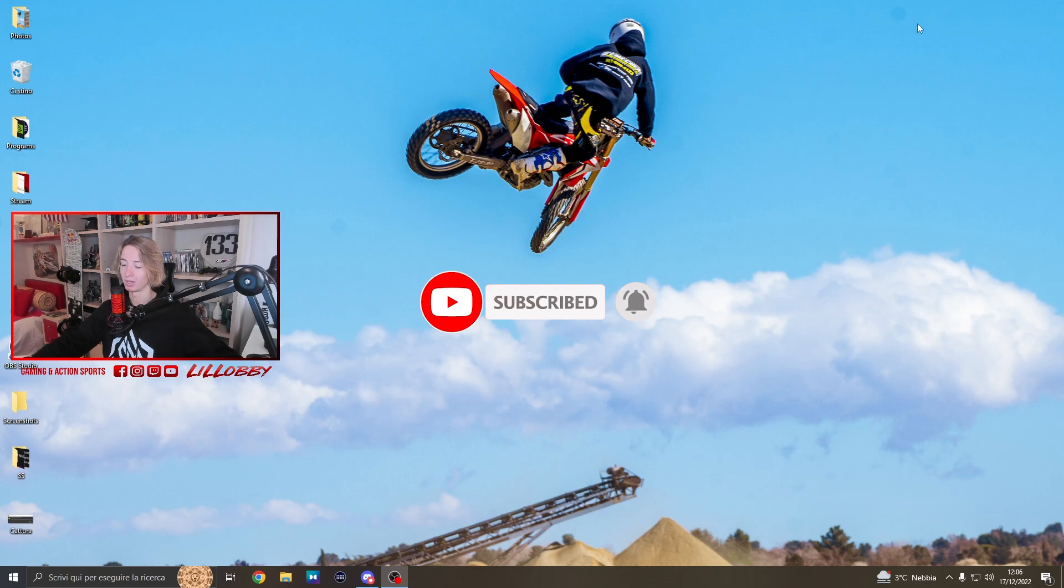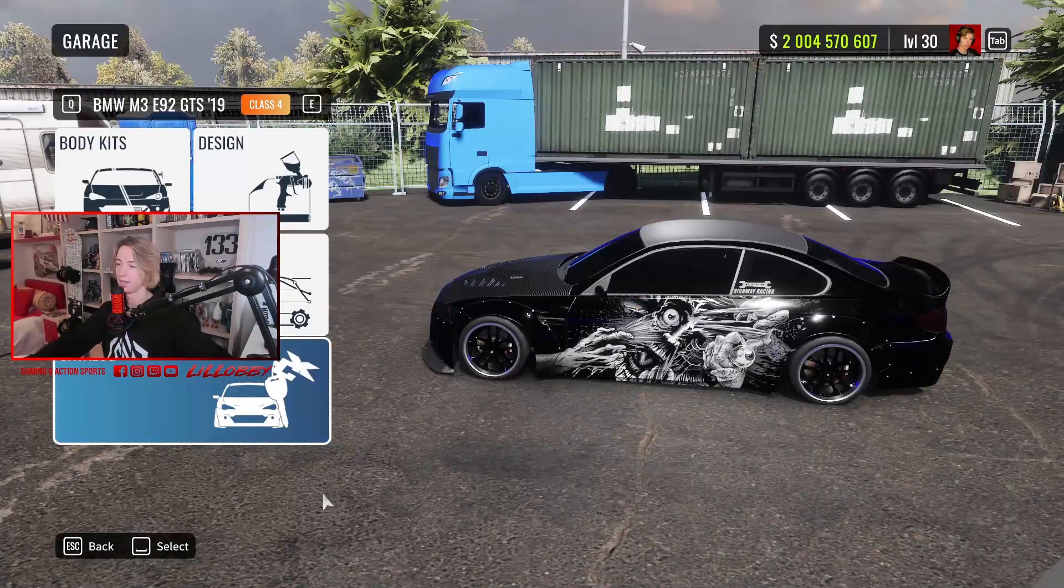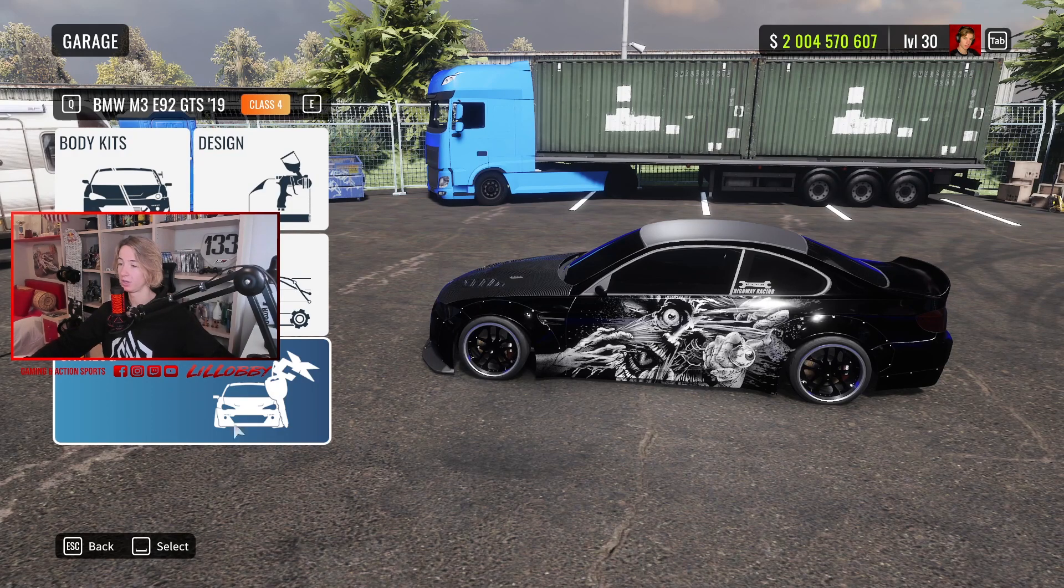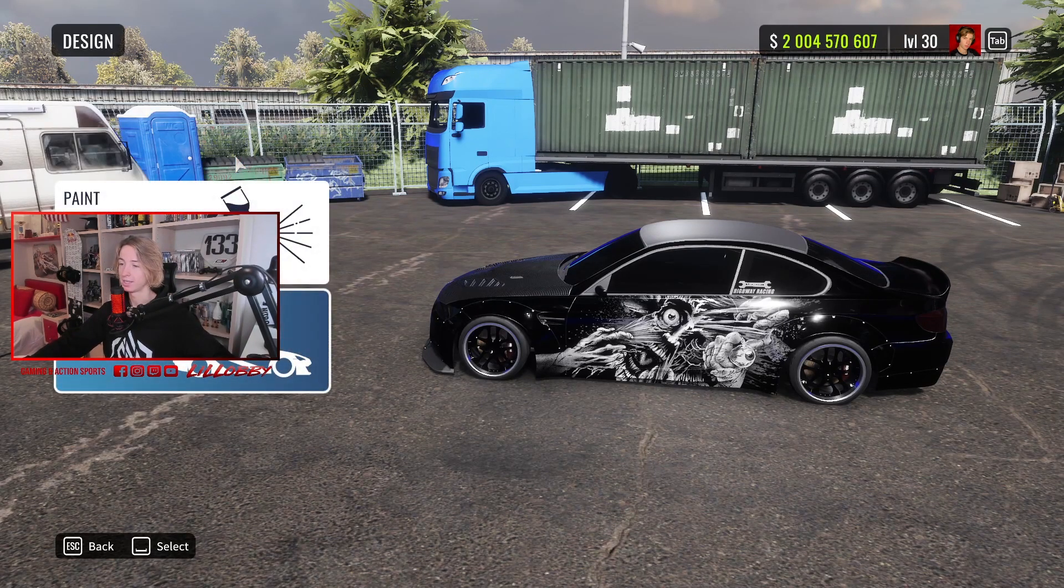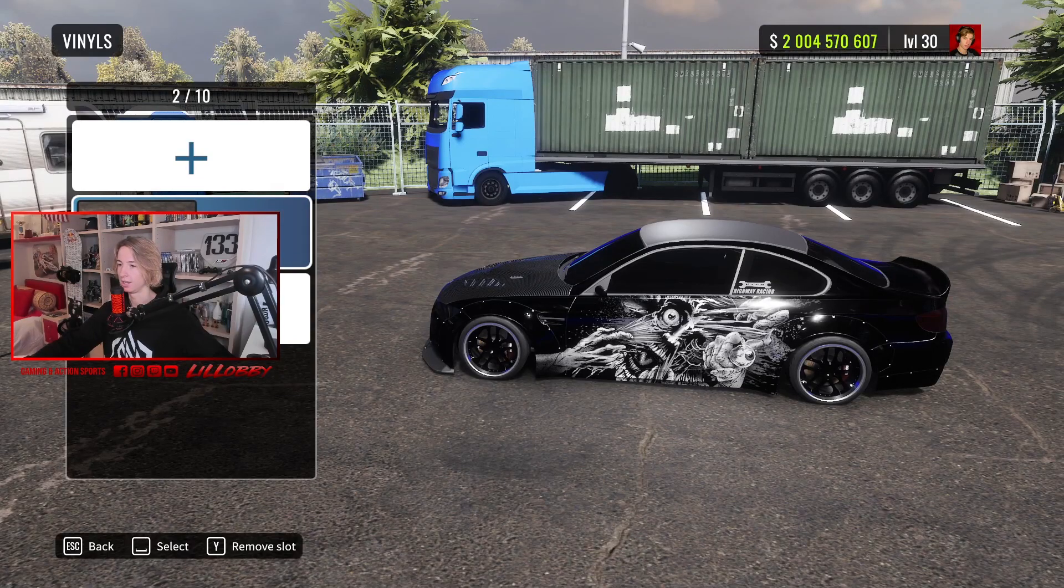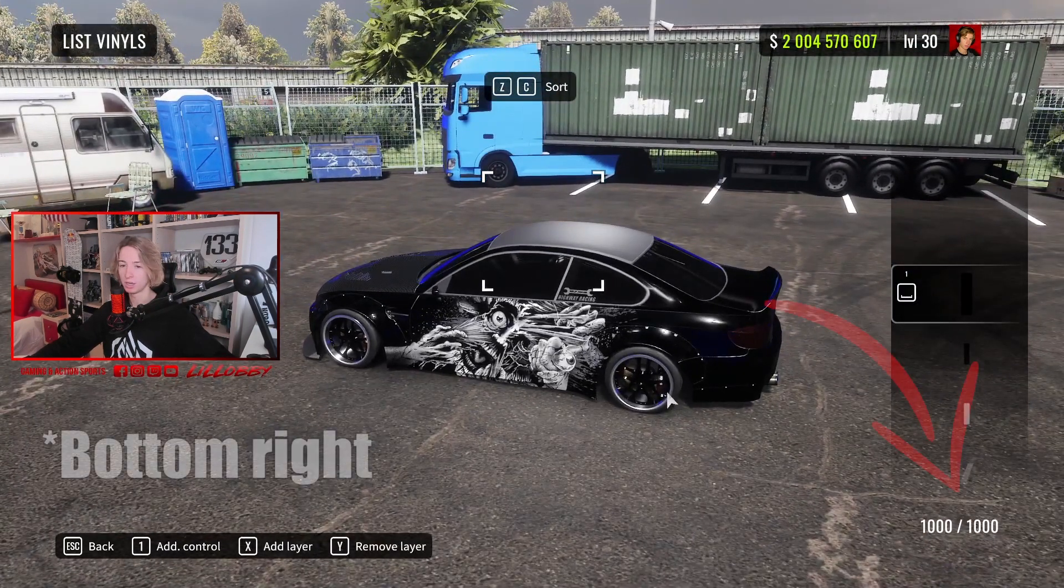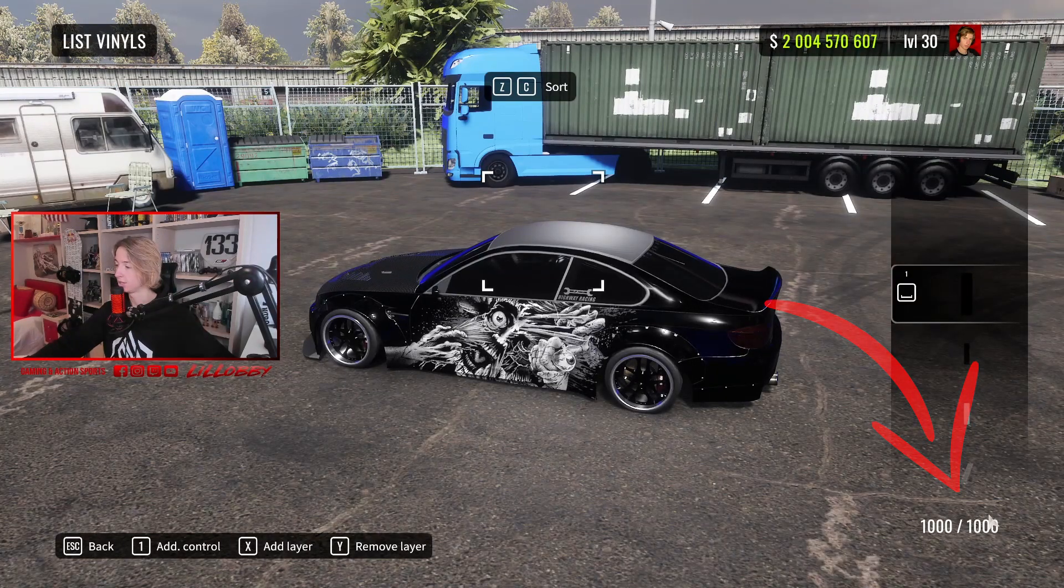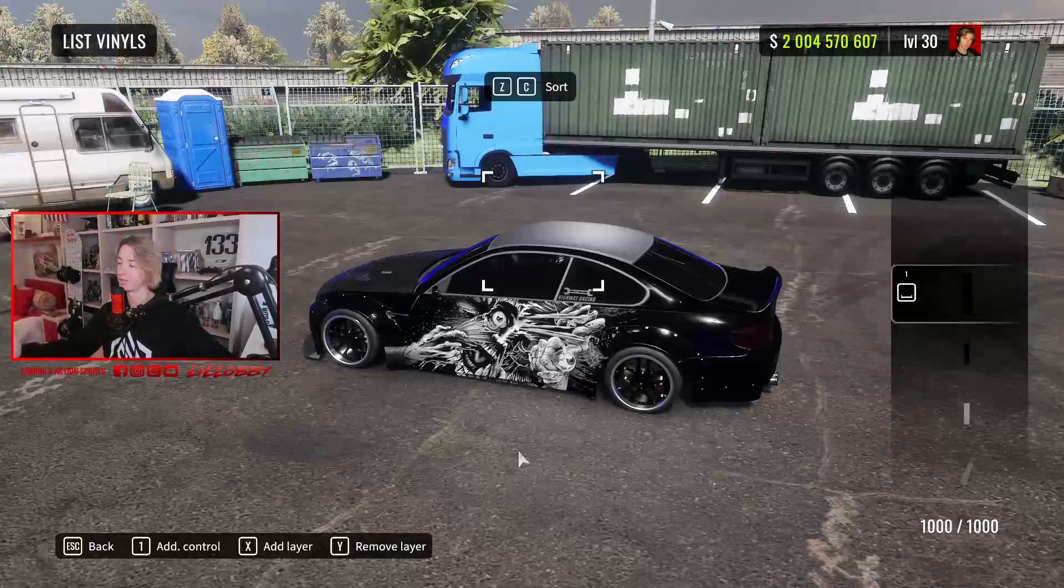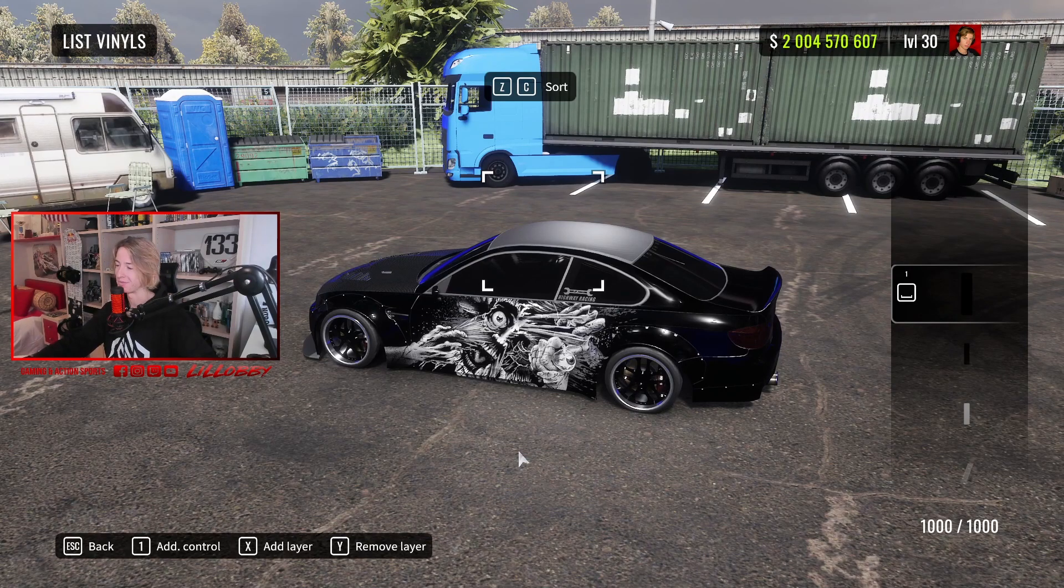Once you're in the game, the only thing you got to do is go into design, click on liveries, and open any livery. If you see on the top right that it says 1000 layers, it means that the mod is working just fine. So yeah, that was pretty much it.